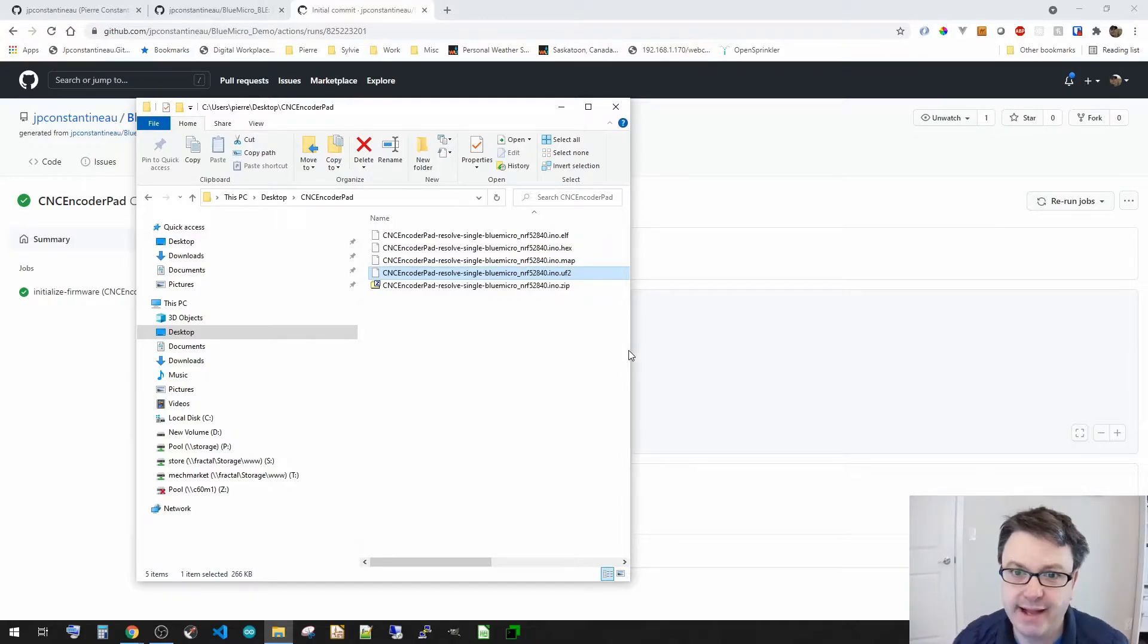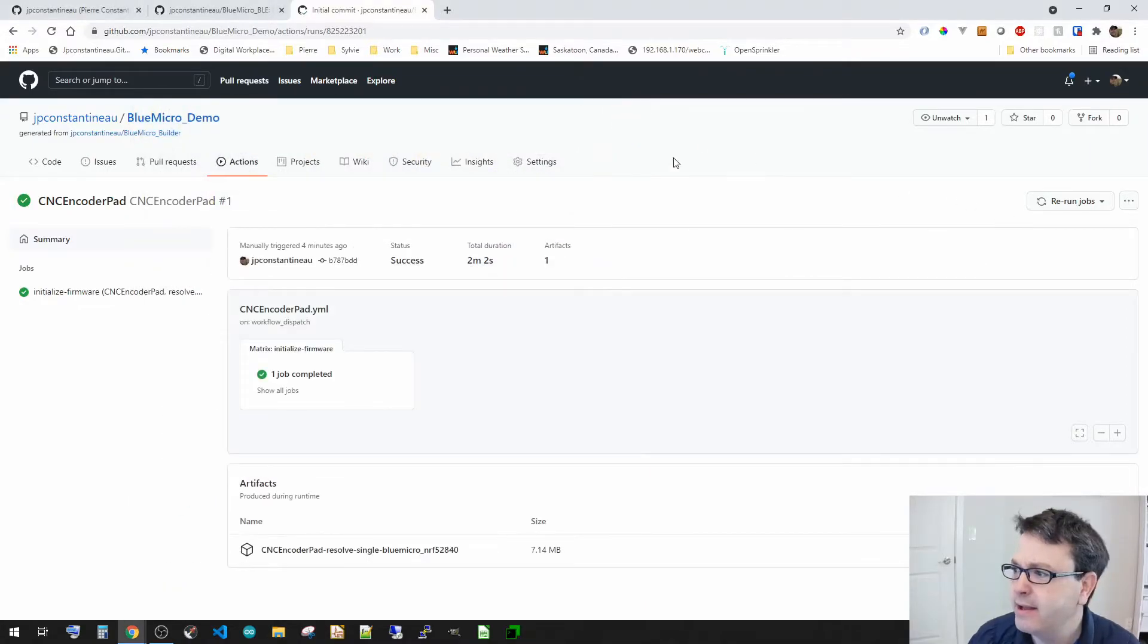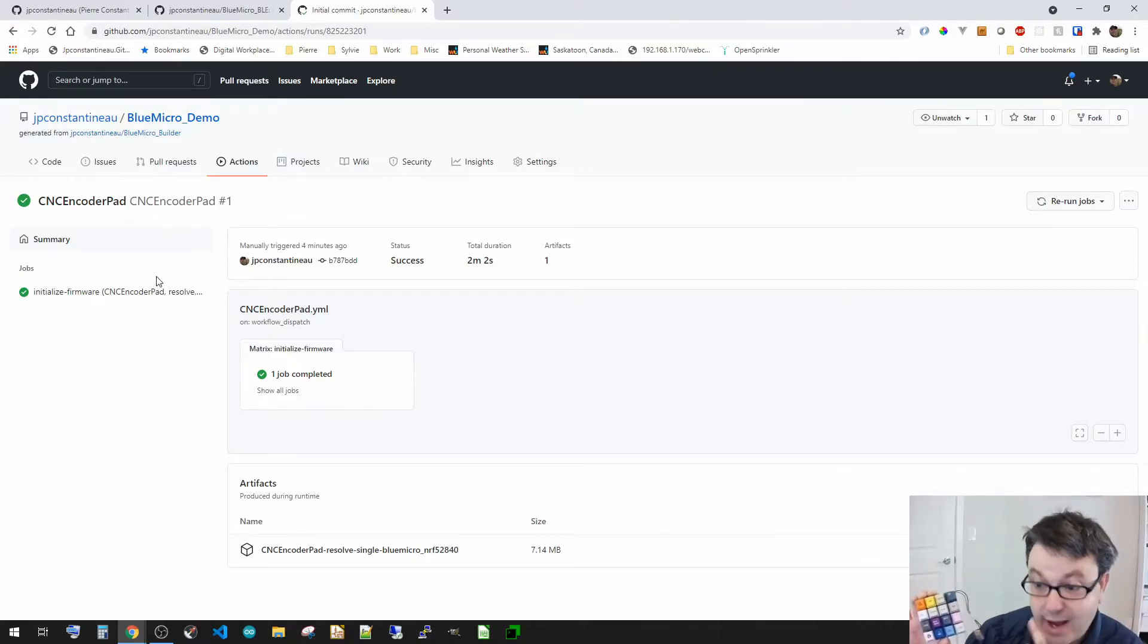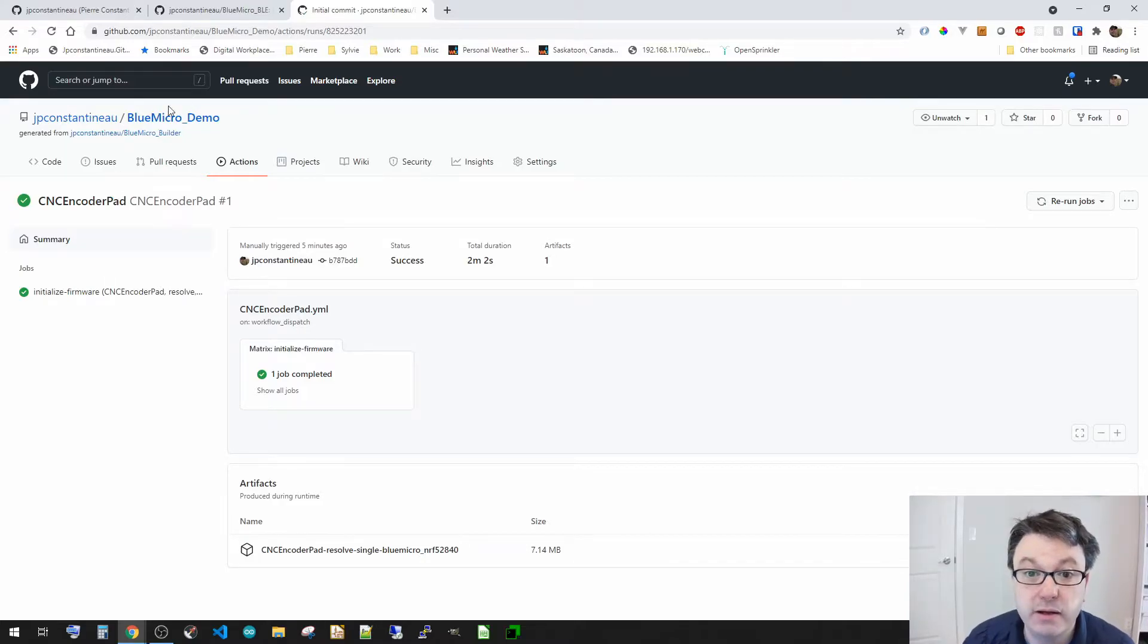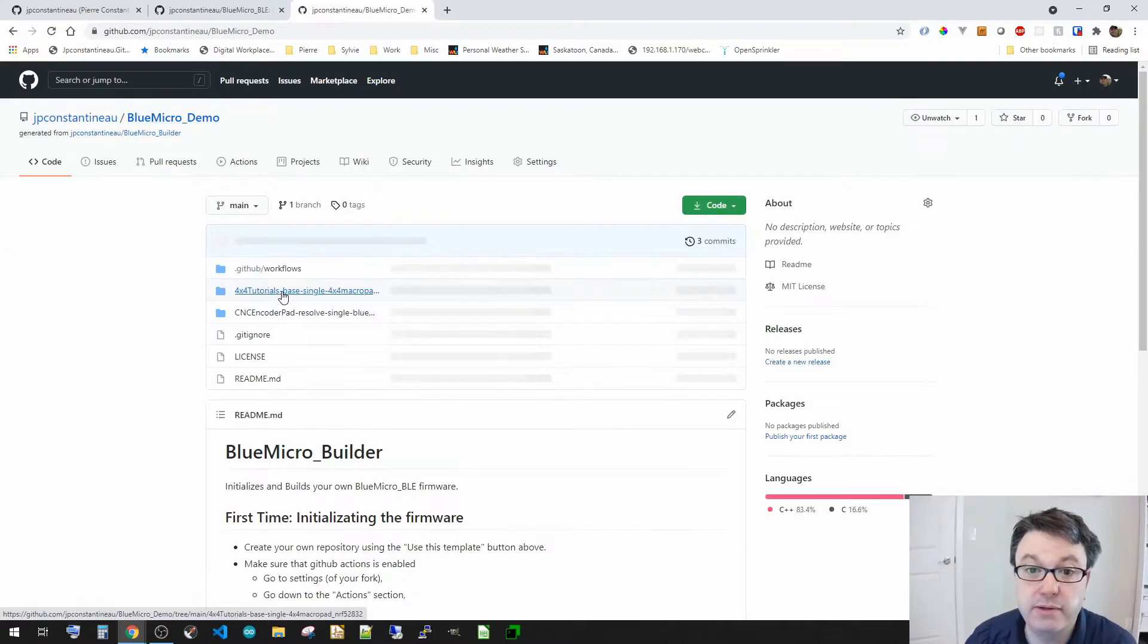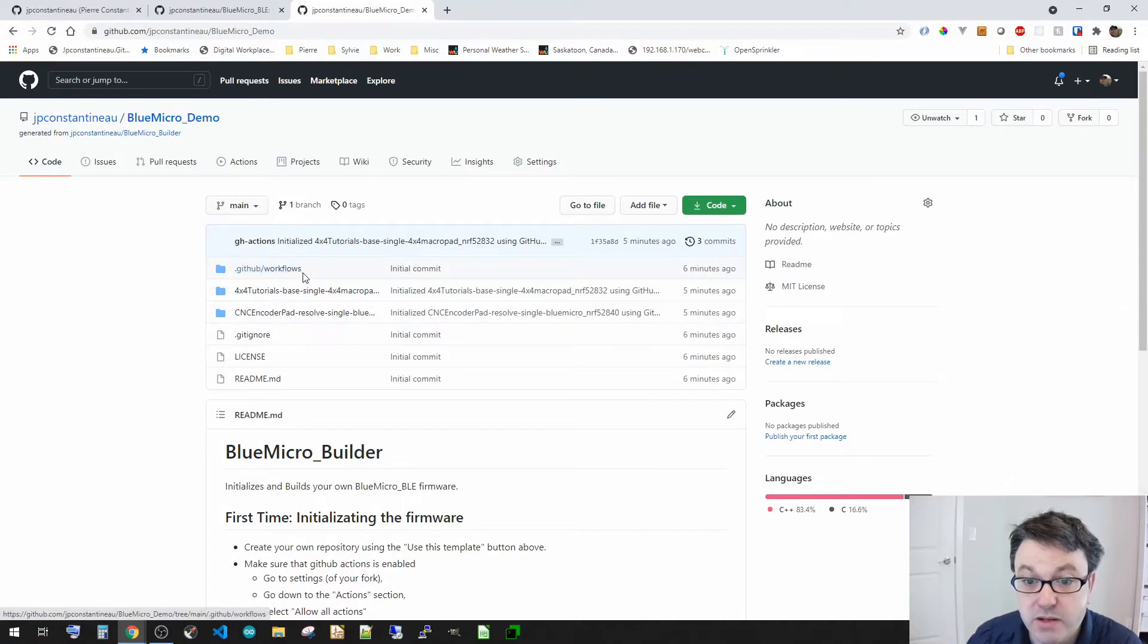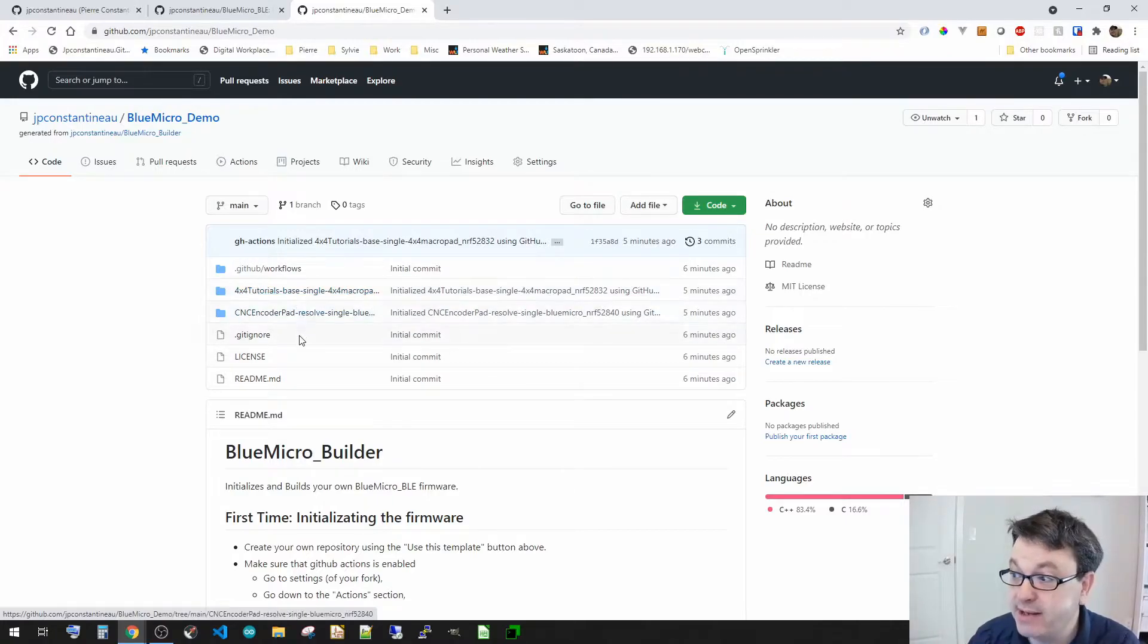Now let's go and have a look at the example where I have a 832 keyboard. So for example, this micro pad right here is a 832 keyboard. So let's go and see what I need to do. So let's go back to my demo here. So in my repo, as the jobs or as the actions ran, it also created these folders here. One for my encoder pad, but also for my tutorials, my 4x4.